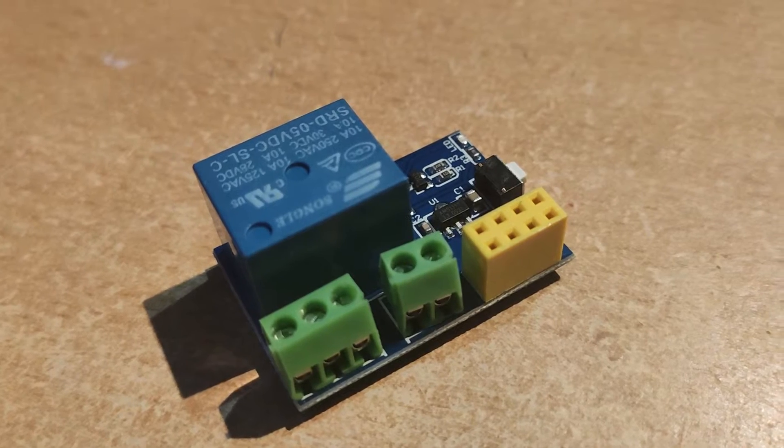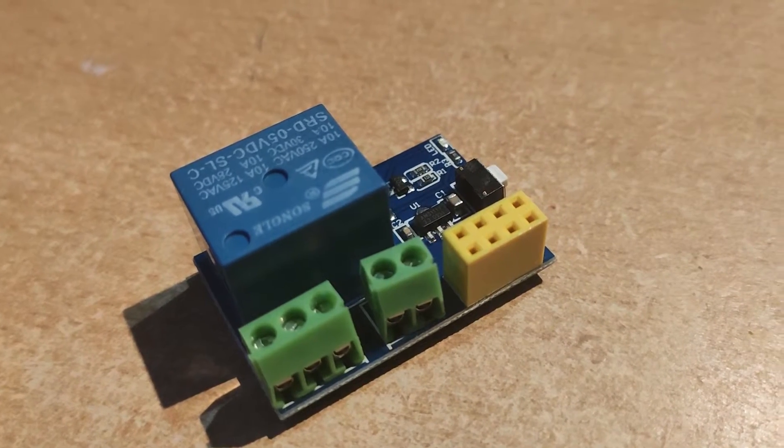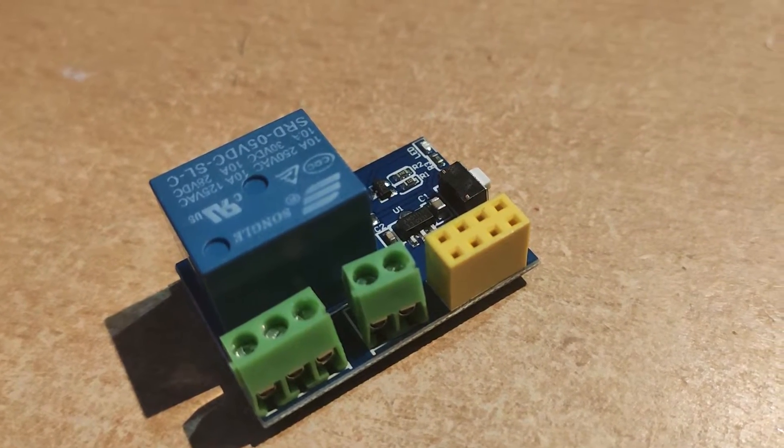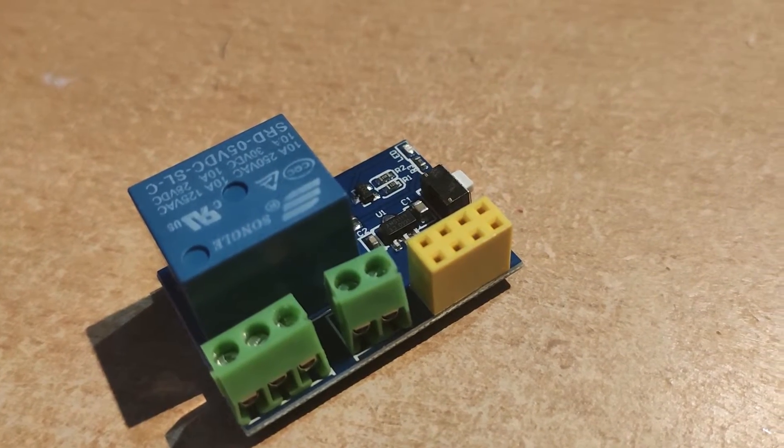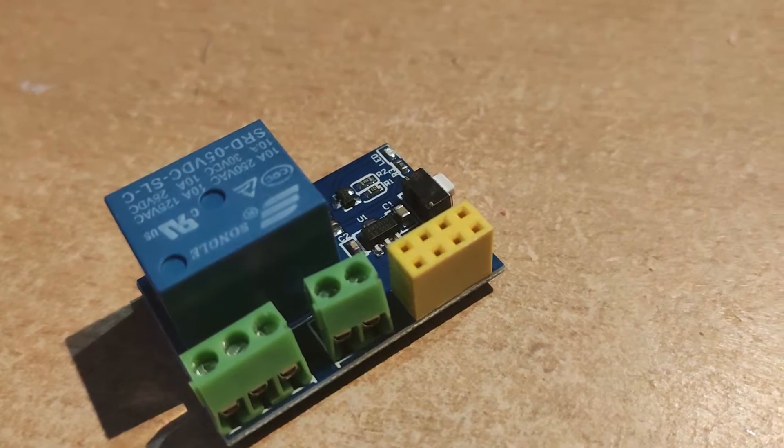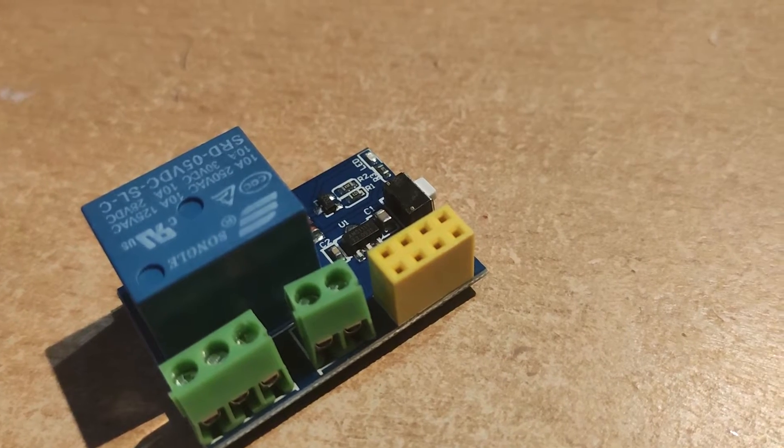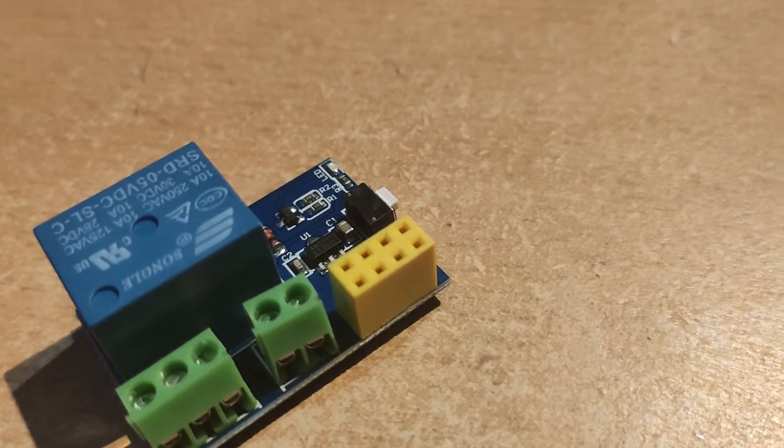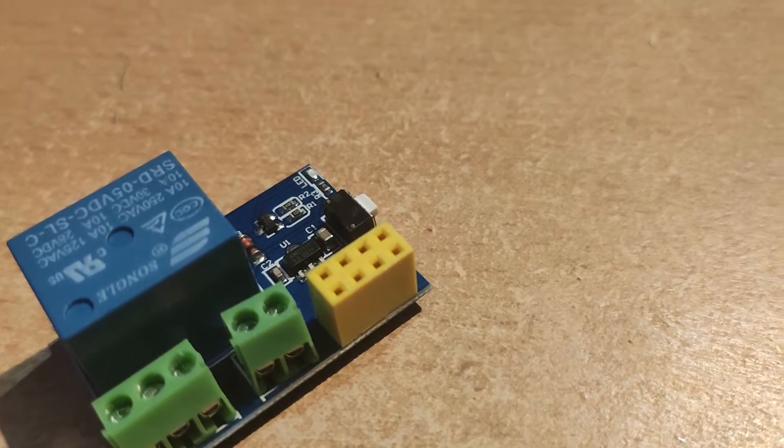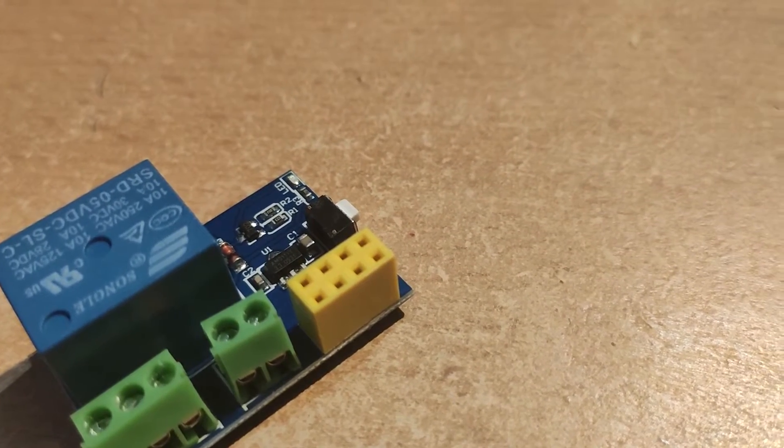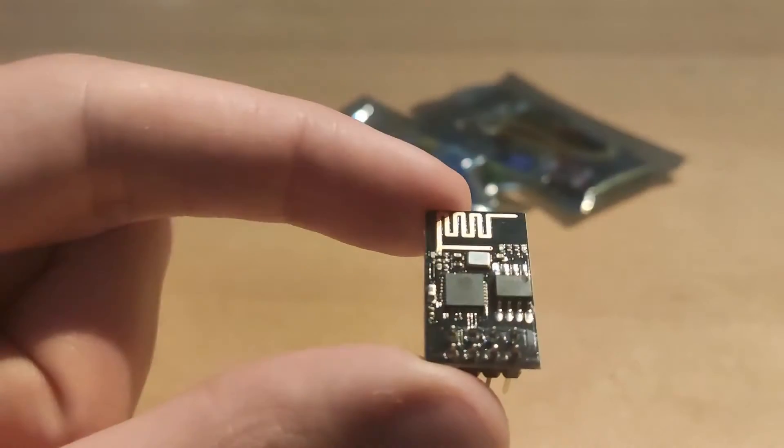First of all, I just want to warn you that working with high voltage is dangerous. So please be careful, and if you have never worked with it, ask someone who did to help you.